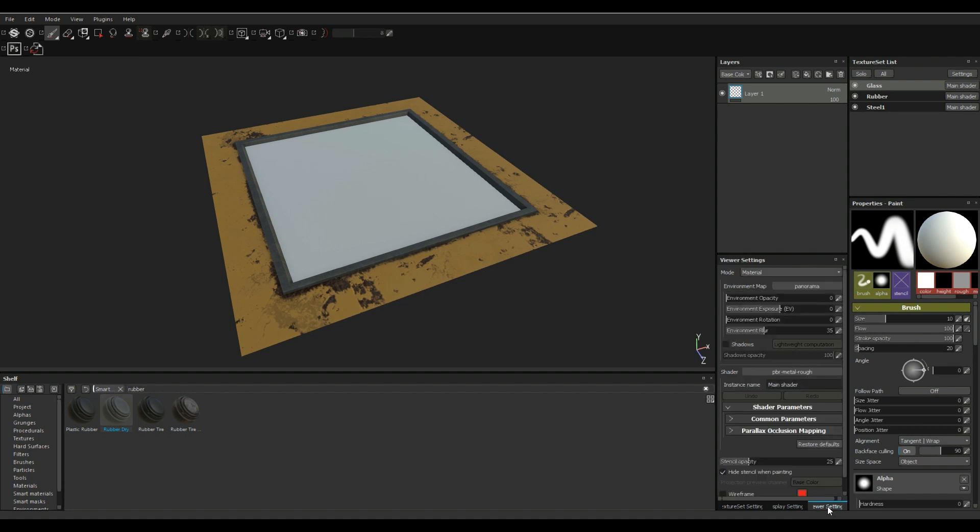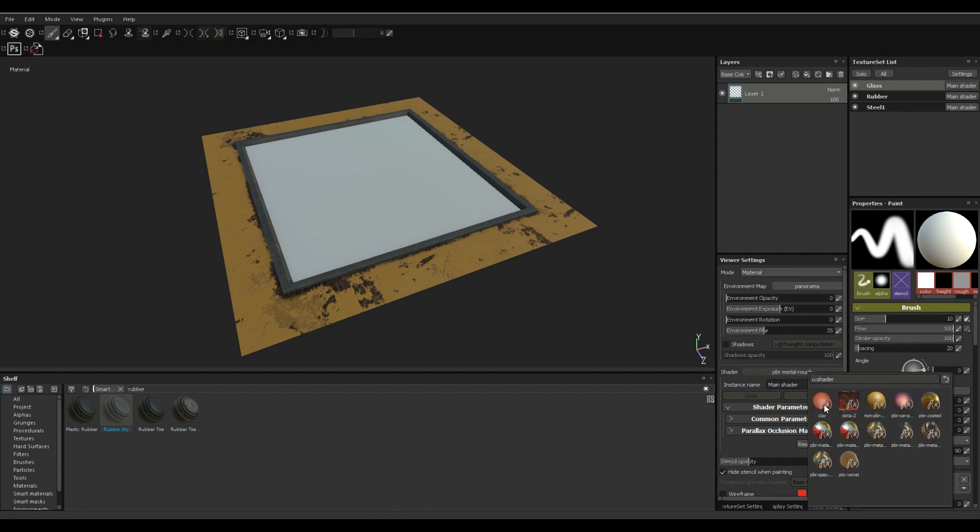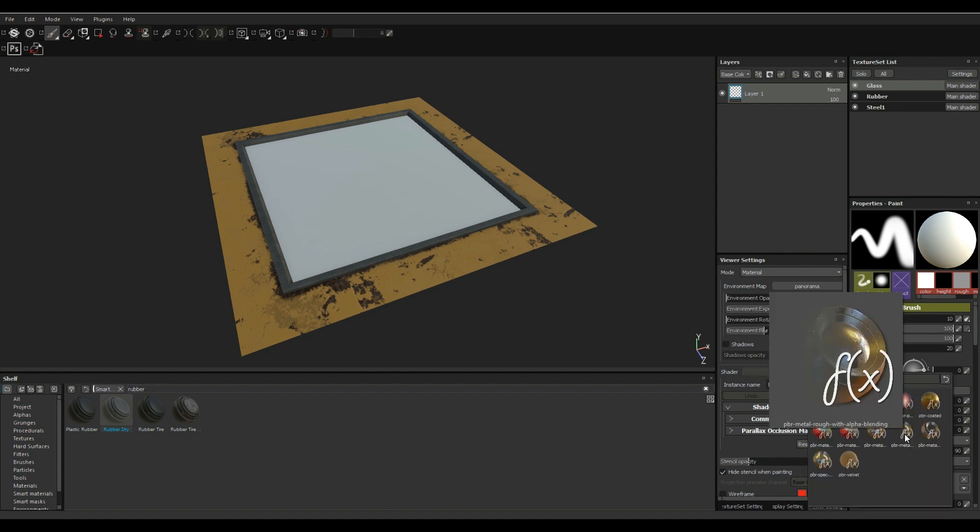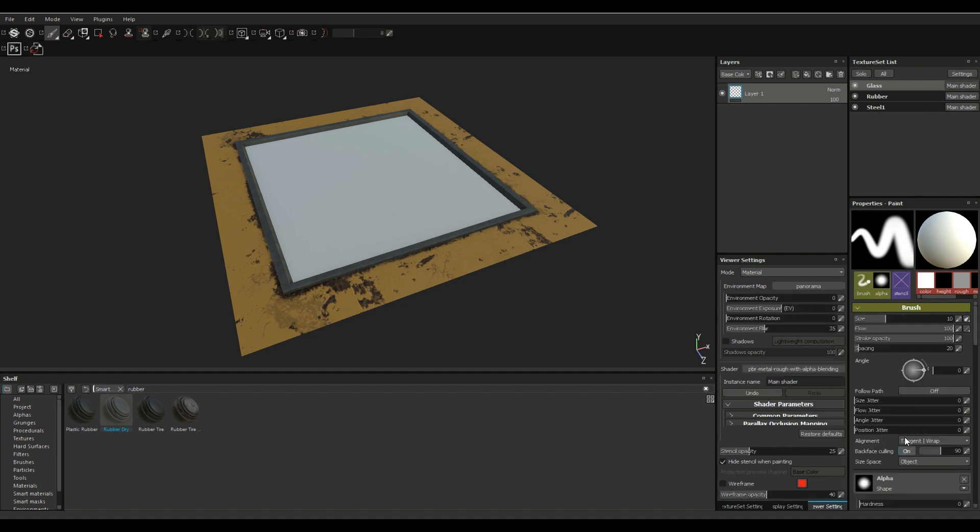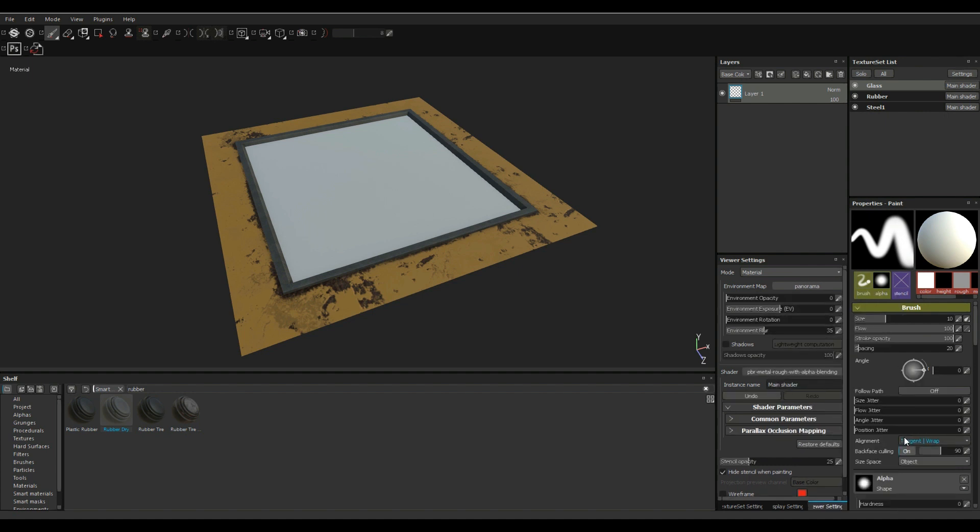So we're gonna go to viewer settings and we're gonna go in and right now it's set to PBR metal rough. We're gonna click on that and we're gonna create a PBR metal rough with alpha blending instead. Let's click on that, there you go.